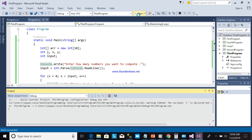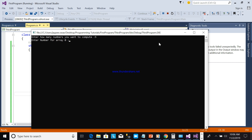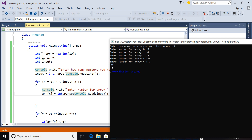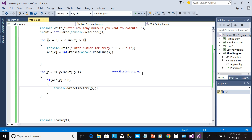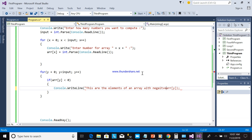Now you can see it's working. For example, entering 5 numbers: 1, 2, 3, -9, -7 — the output shows -9 and -7 because we want to print only the negative numbers. These are the elements of an array with negative numbers.